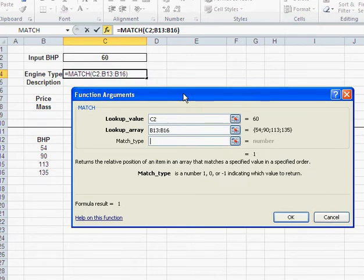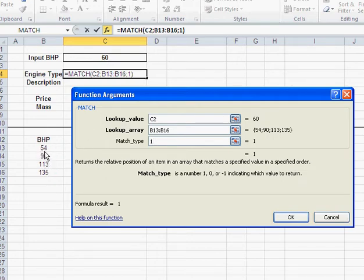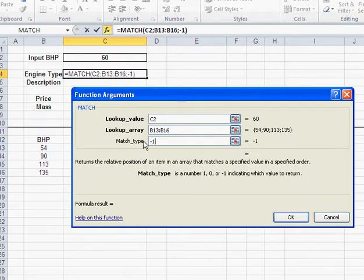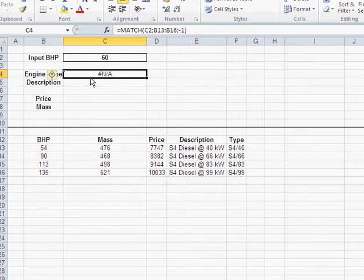Zero, that means an exact match. And here you see I have no exact match. That's why I have no preview. I could use one. That's basically, that would give me the smallest or the next smaller engine in my table. So, basically with 60 bhp, I would get that 54 bhp engine. Similar to the VLOOKUP. What I need is minus one. That would give me the next bigger engine.